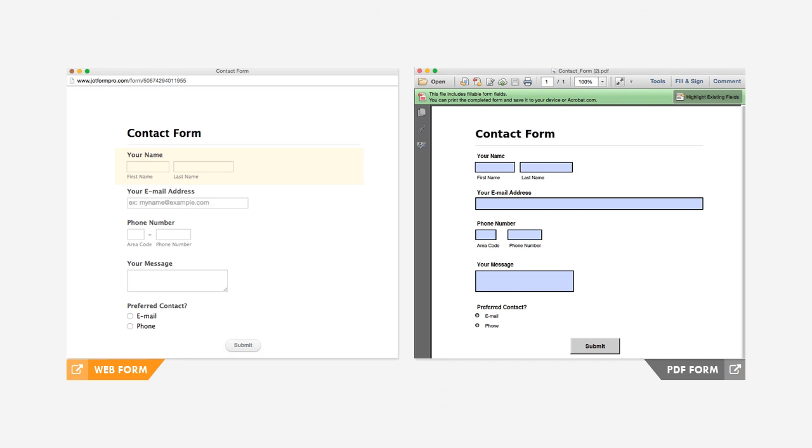Submissions from both online and fillable PDF forms can be viewed online, and will trigger email notifications.